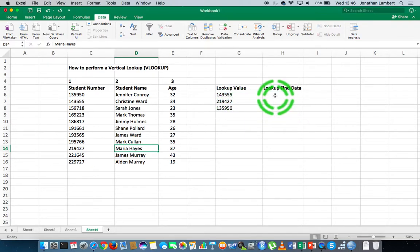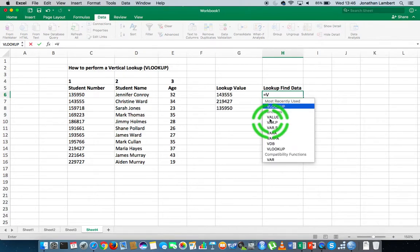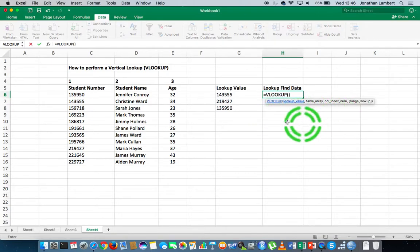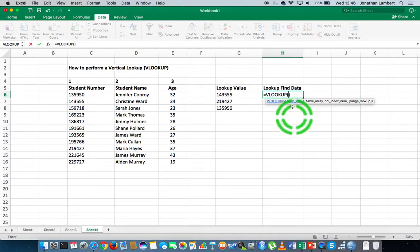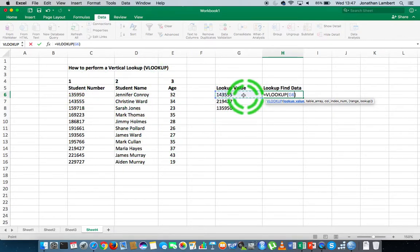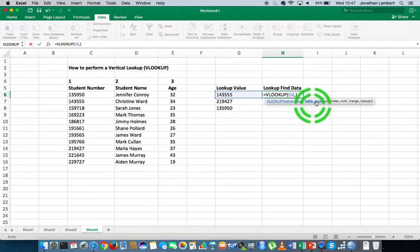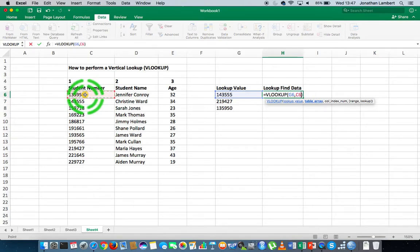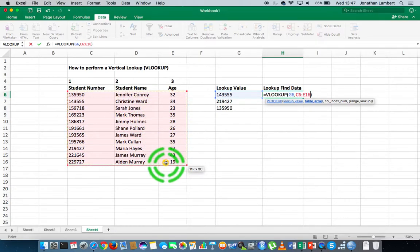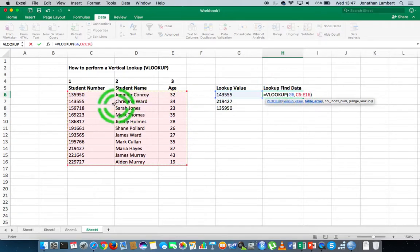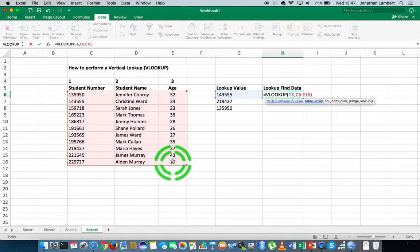So I'm going to type the VLOOKUP function: equals VLOOKUP. This function takes a number of parameters. The first is the lookup value — I'm going to select the student number cell I want to look up. Then I press comma, and next it asks for the table array. I'll select the table range, not including the headers, from cell C6 down to E16.